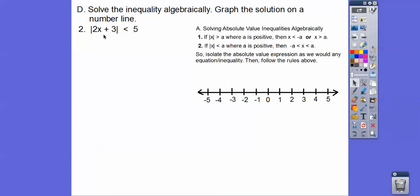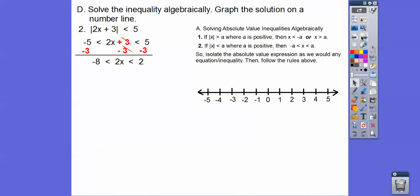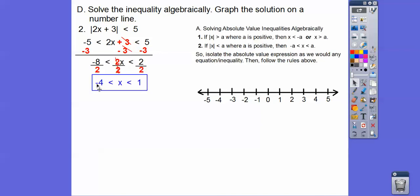For the next one, there's nothing in front, so we go straight to the absolute value rule. Negative 5 less than the inside stuff 2x plus 3, less than positive 5. We subtract 3 from all three pieces, then divide everything by 2. The graph answer is an open circle on negative 4, open circle on positive 1, shaded in between.